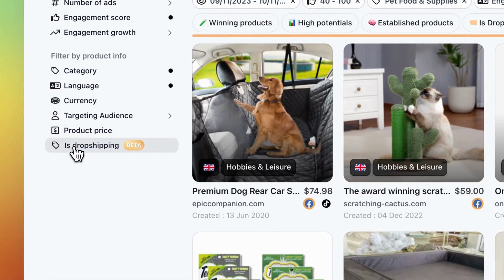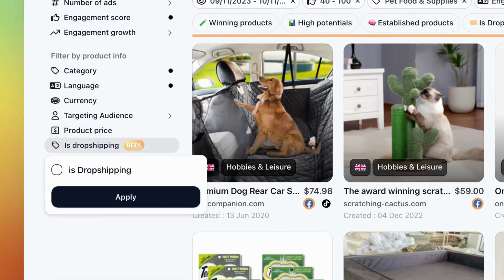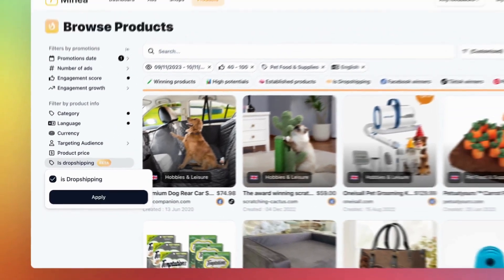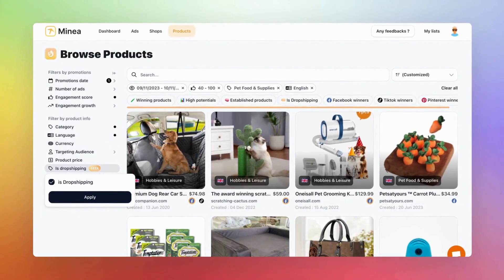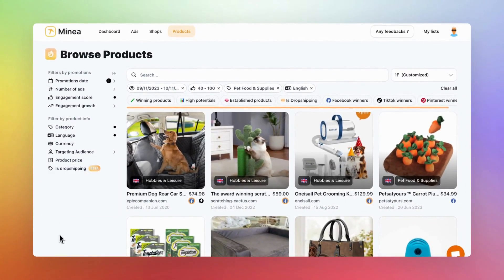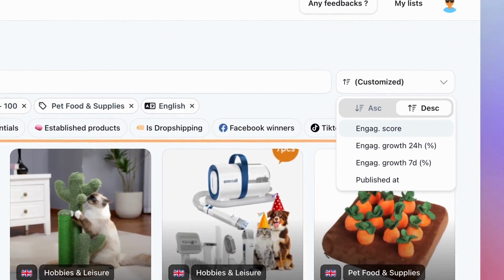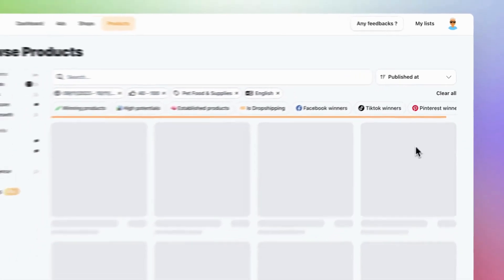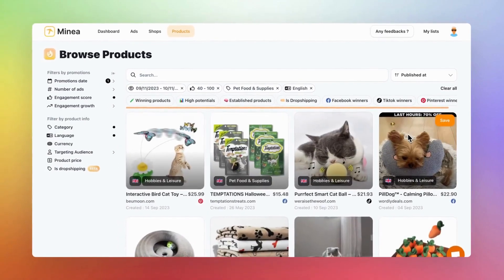Lastly, there's our new Is Dropshipping filter. It narrows down your selection to dropshipping stores only. After applying these advanced filters, you'll need to sort the results. Move to the right of the page. Here, you can sort by engagement score, growth, and published at, showing you the most recent products first.